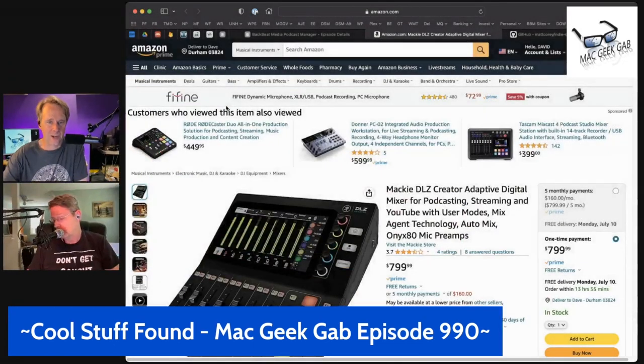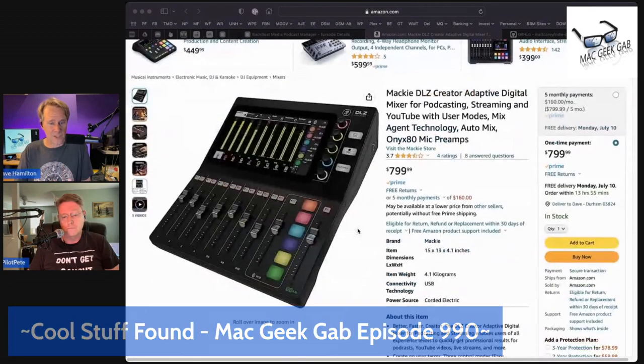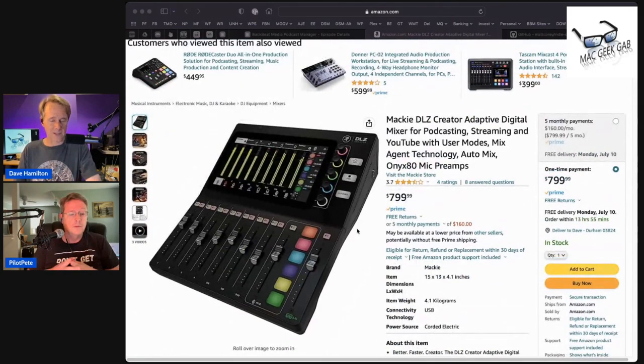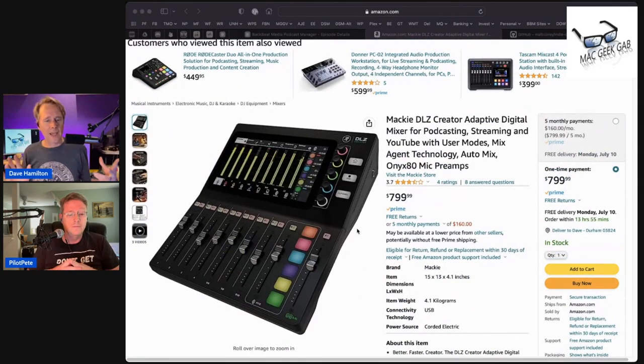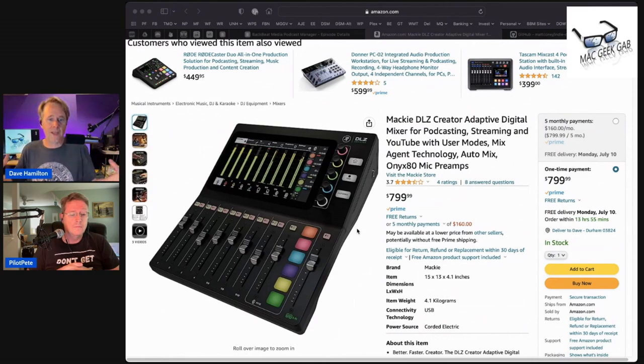I have one last thing that I've been playing with for a while and wanted to talk about, Pete, and it is called the Mackie DLZ Creator. This looks like and is a mixer. It's 800 bucks, but I'll tell you what it is. It is a mixer built for people podcasting, streaming, YouTube, all of that.